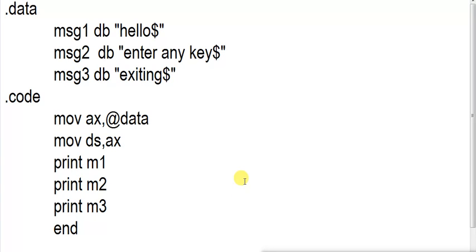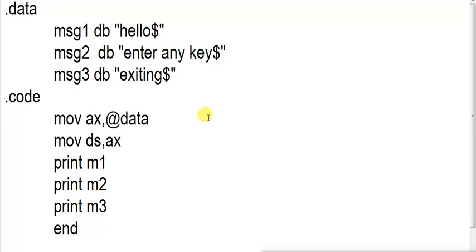This is a sample program where this is my data section and this is my code section. I have three messages: message1, message2, and message3. This program will explain the advantages of writing a macro. Suppose I want to print message1 on screen, message2 on screen, and message3 on screen. I would have to write the code to print that string again and again — if three times I have to print my message, then three times I have to write the code.